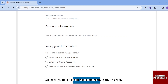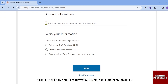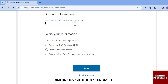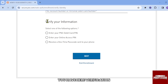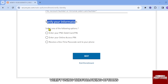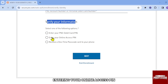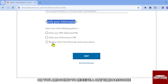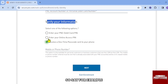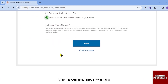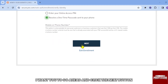Next, enter your account information — your PNC account number or personal debit card number. After that, verify your identity using one of the following options: entering your PNC debit card PIN, entering your online access PIN, or receiving a one-time passcode sent to your phone. Once you've filled everything in, go ahead and click the Next button.